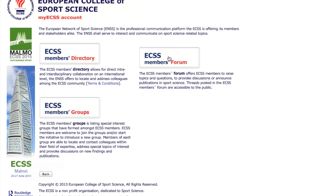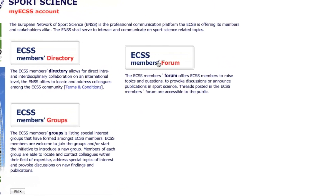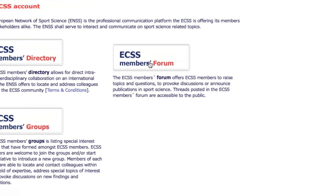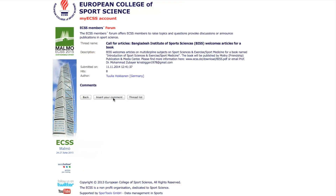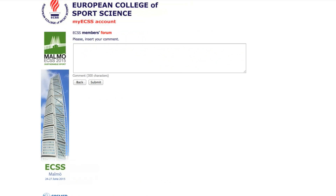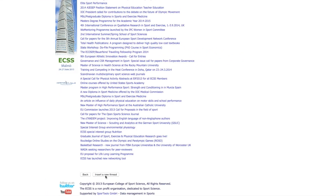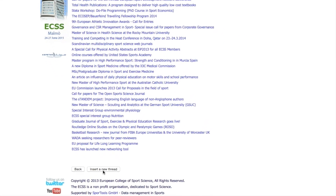Select Members Forum. Read members' posts and comment, or start a new thread.